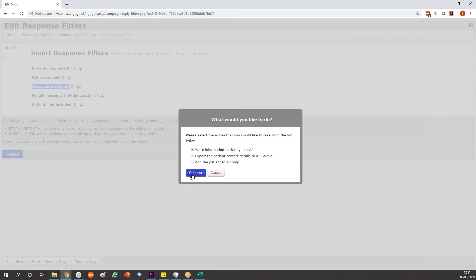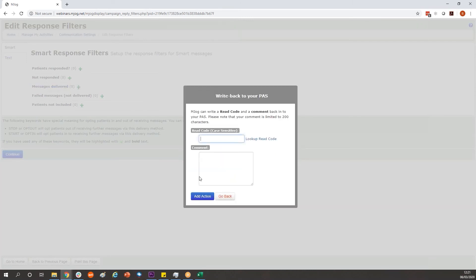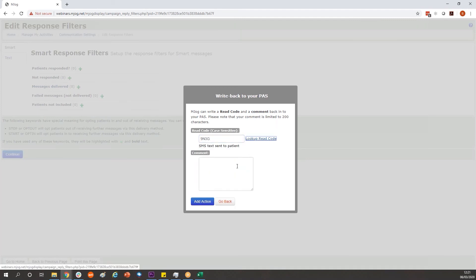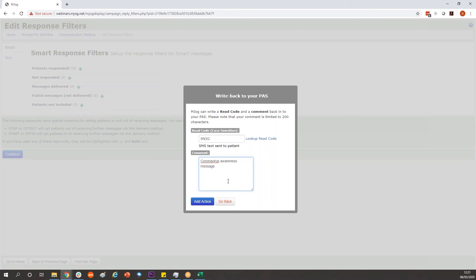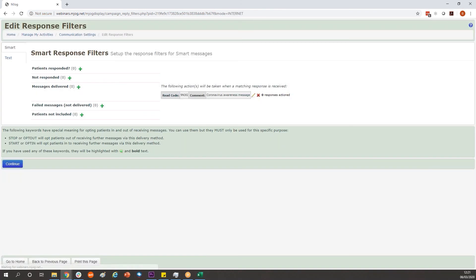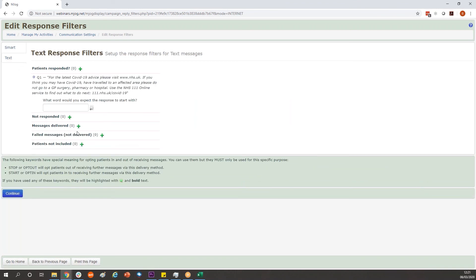Don't worry about these options, just continue straight through and tell it which code you want to apply, adding any comments you wish to add. Again we need to put this into both tabs on the left hand side.